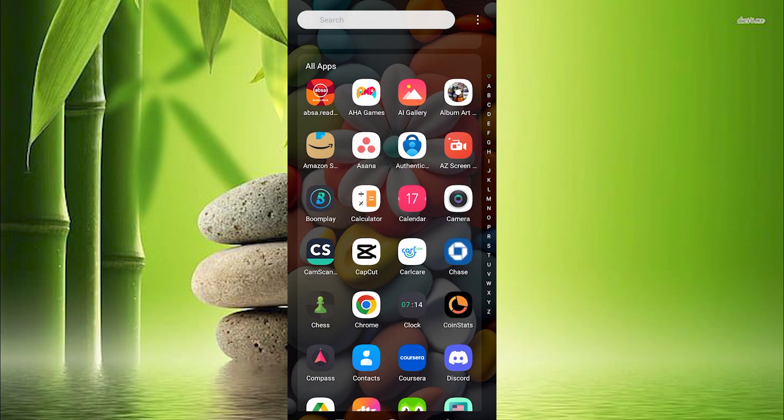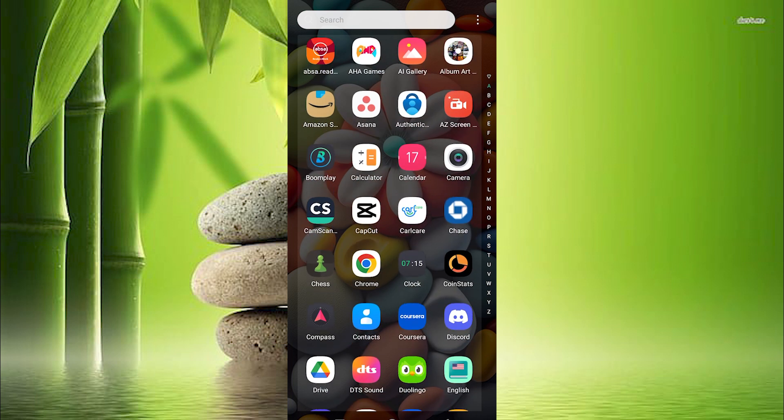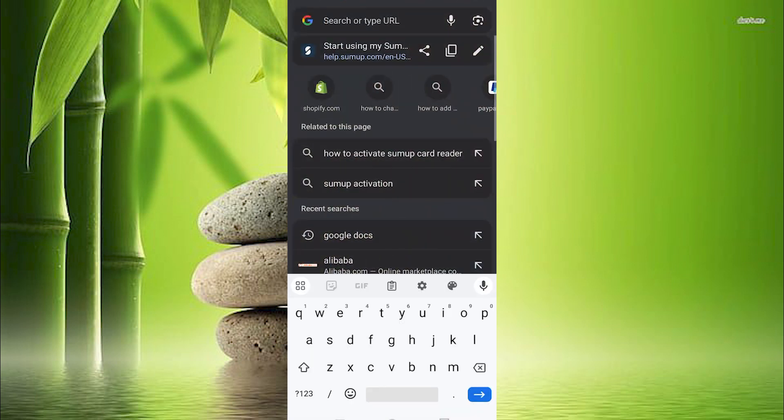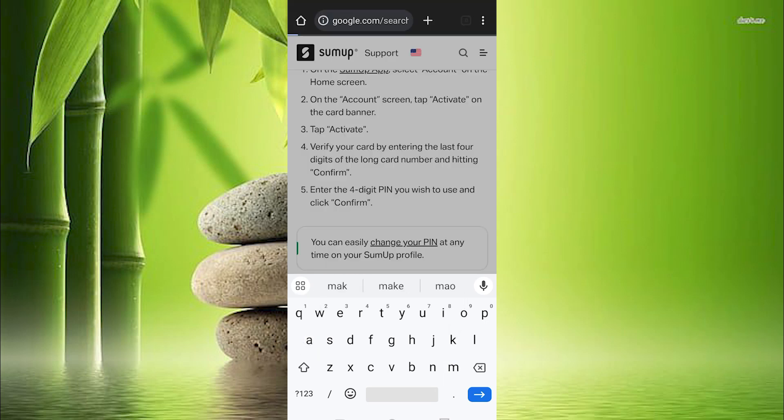You can either decide to use your PC or your phone to do this. For me, I will use my phone. On your phone, you can just use the Make My Trips app if you have it downloaded. Now just choose your favorite browser and click on it to open. Once in, search for Make My Trips then enter to open it.